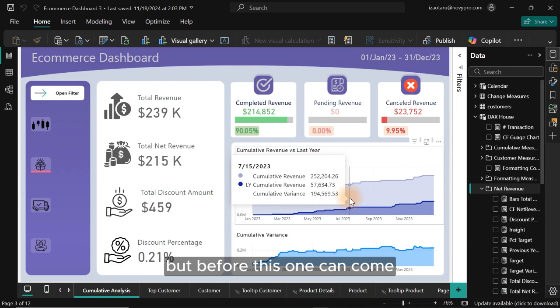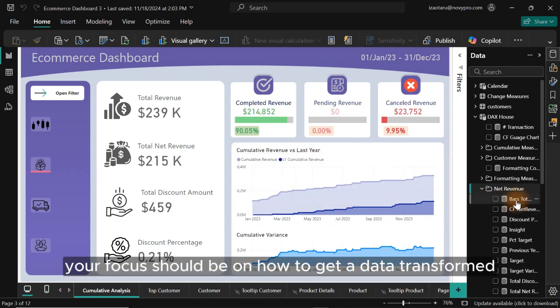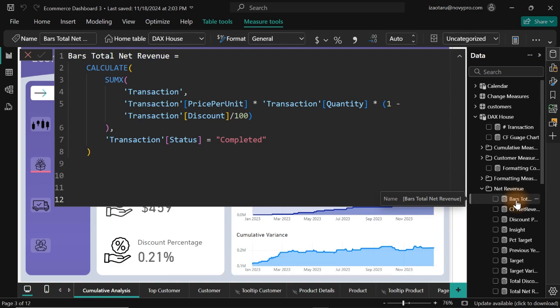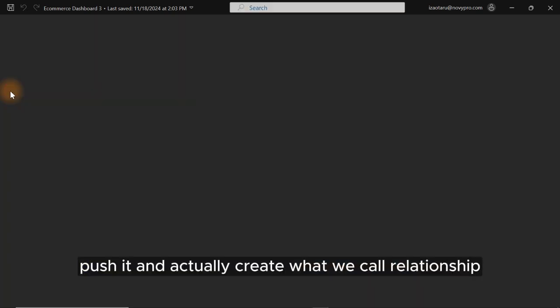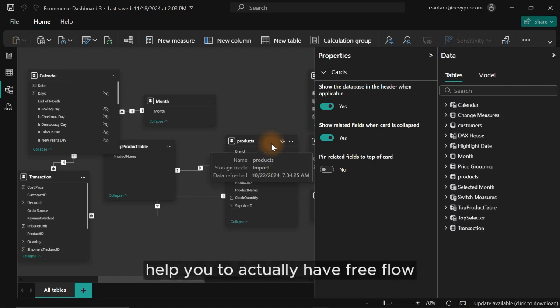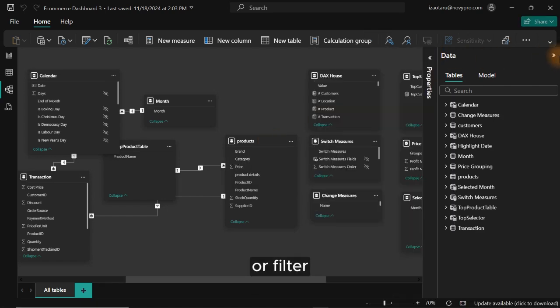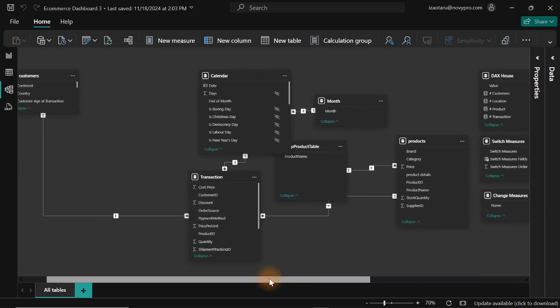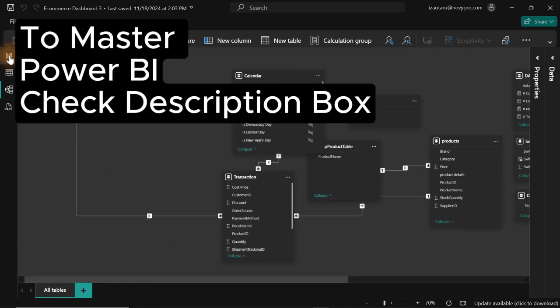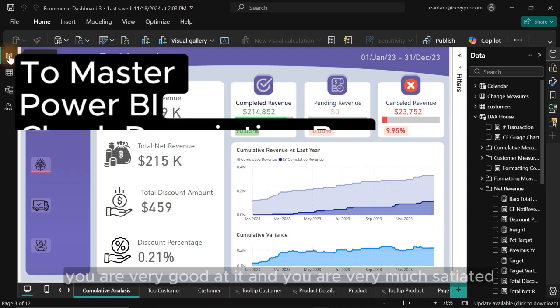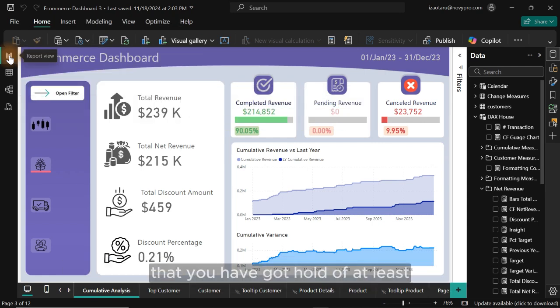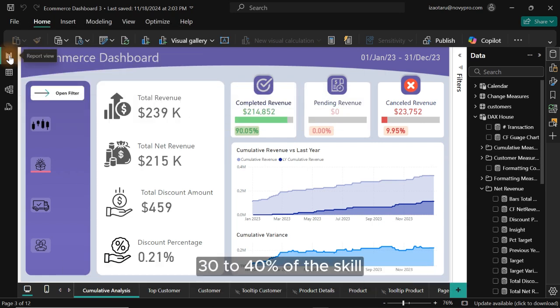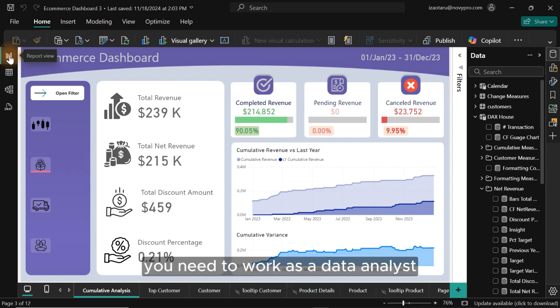But before this one can come to life, your focus should be on how to get data transformed, collect the data, transform it, push it and actually create what we call relationship between your tables that will definitely help you to actually have free flow or filter when it comes to filtering through your dashboard to have different views. So after you have learnt all of this, you are very good at it and you are very much satisfied that you have got hold of at least 30 to 40% of the skill you need to work as a data analyst.